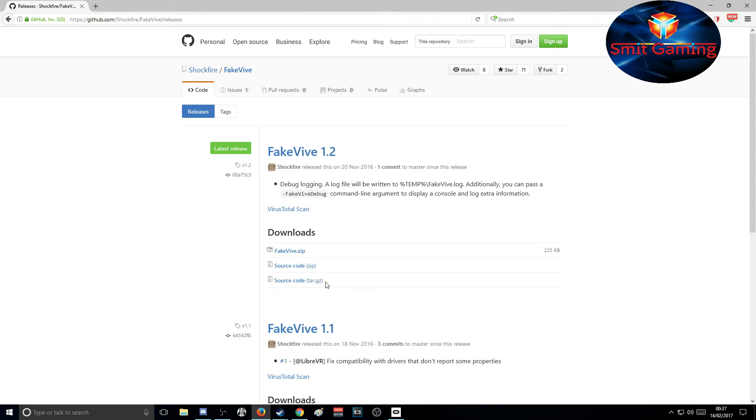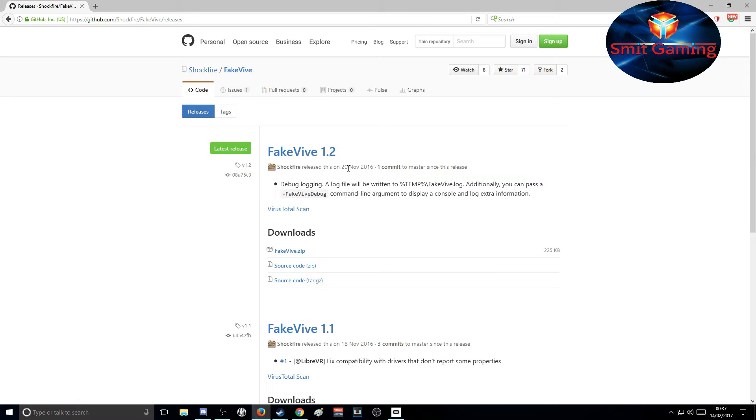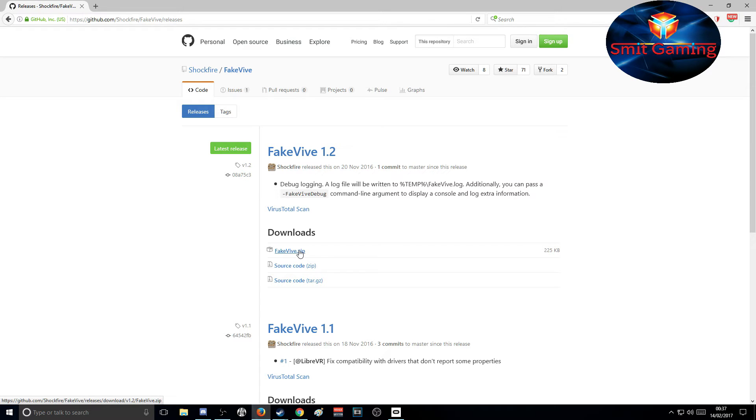It brings up the release page. At this moment in time, the latest release is FakeVive 1.2. So we just click on FakeVive, that zip file, whatever you want to call it.